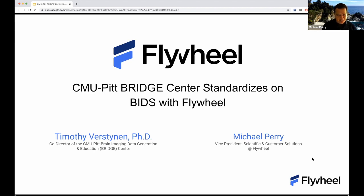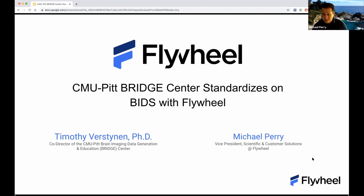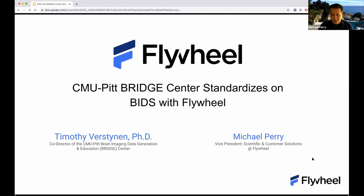To our knowledge, and the reason why we're here today, is because the BRIDGE Center is the first center to standardize center-wide on the BIDS format — the BIDS data standard — from data acquisition all the way through to analysis and ultimately export. I'm very happy to be joined with Tim today. He's going to share a little bit about the center and talk about how the center went through the process of standardizing on BIDS with Flywheel.